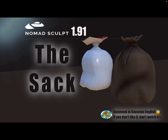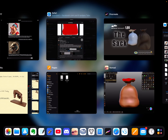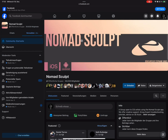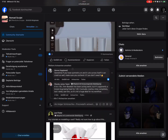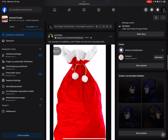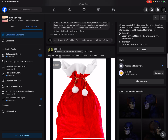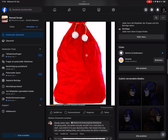Hello, NomadSculpt! This is a just-for-fun tutorial on how to sculpt a sack. On Facebook there was a question about how to model a sack, so this is my workflow.